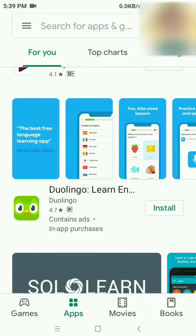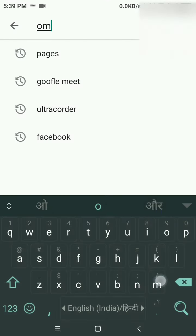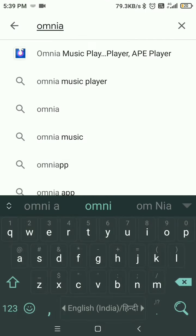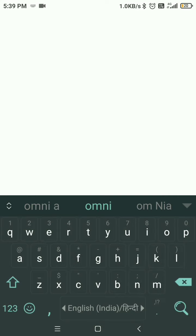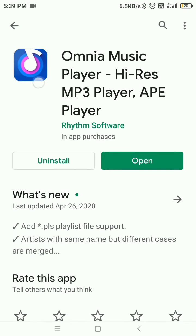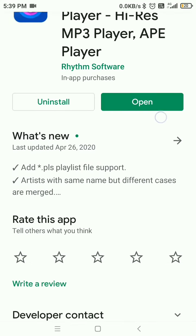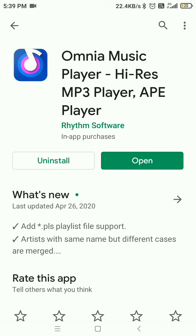In this video I'm going to show you how to play high-res 24-bit FLAC files on your Android smartphone. First, you need to go to the Play Store and type 'Omnia Music Player'. Here you can see it supports high-res output — not MP3, but high-res FLAC or WAV.